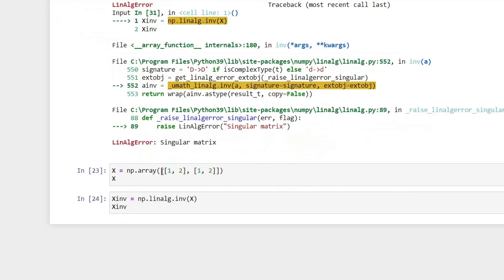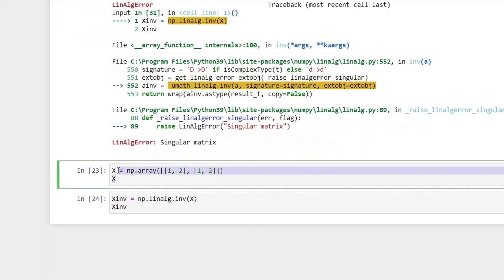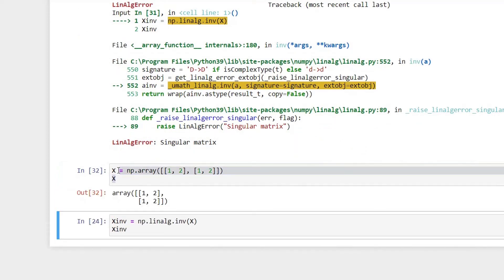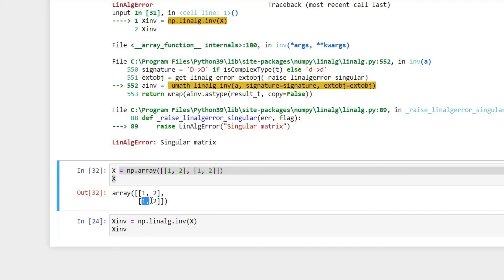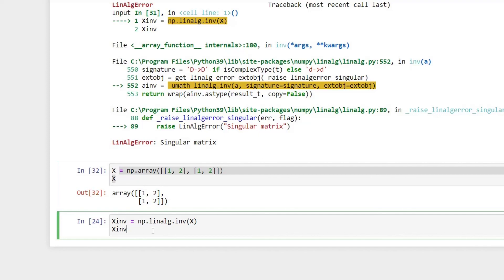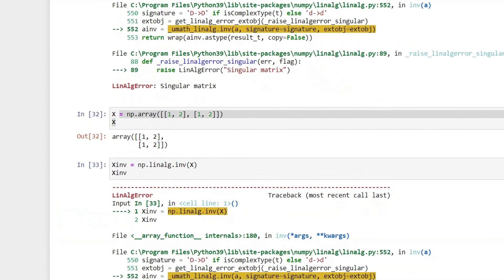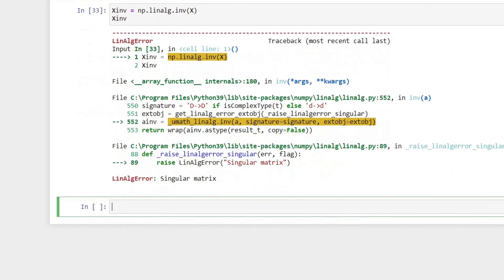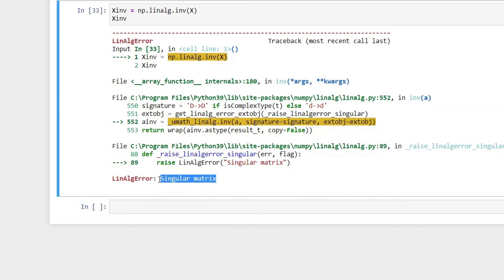Now let's look at a matrix where you have an infinite number of solutions — meaning both vectors are always intersecting each other, or are equal to each other. Here as well, if we try to calculate the inverse, we get the same error saying it cannot calculate the inverse of a singular matrix.